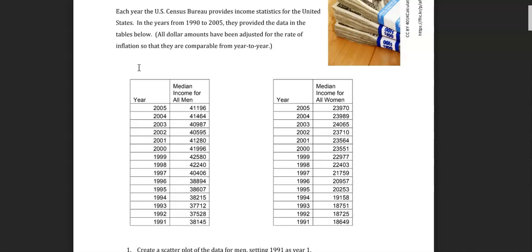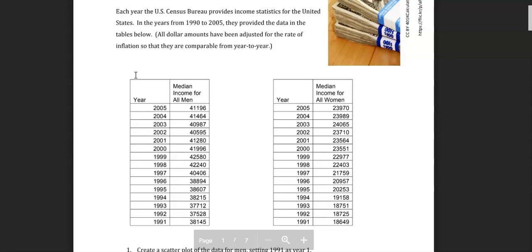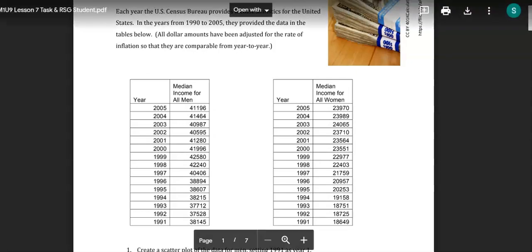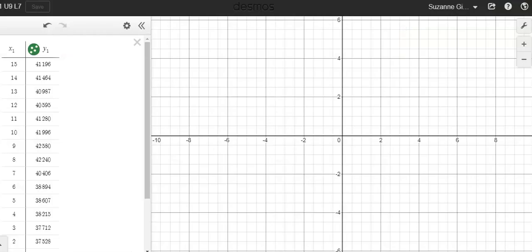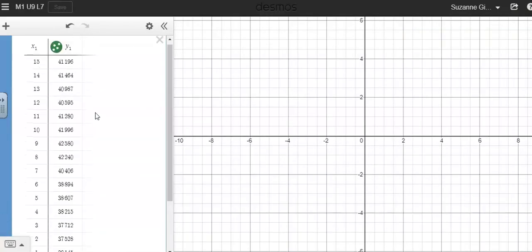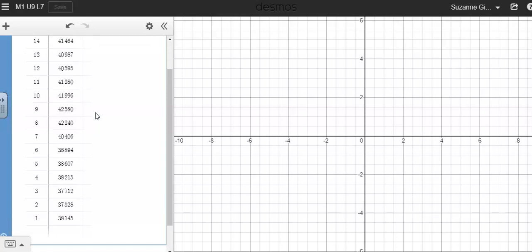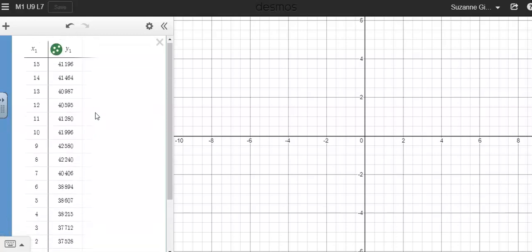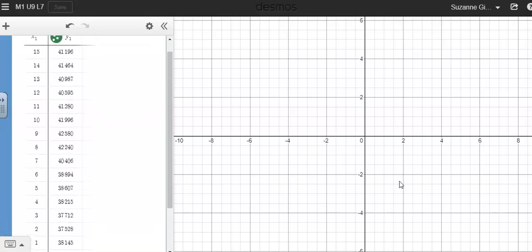I went ahead and took the data set right here, the median income for all men, and I have typed it into Desmos. Now that I have all my data listed here, I still can't see it on my graph.